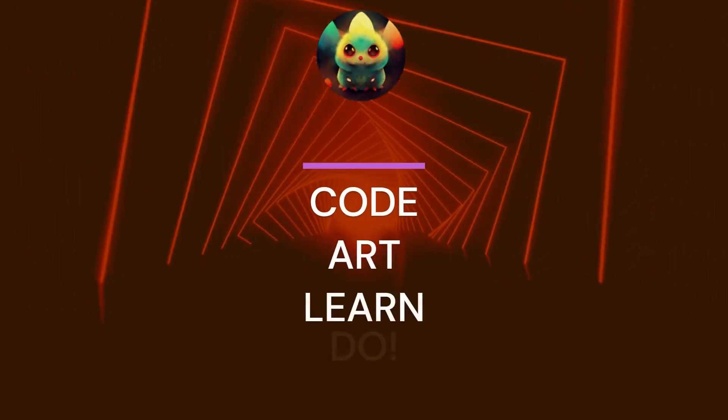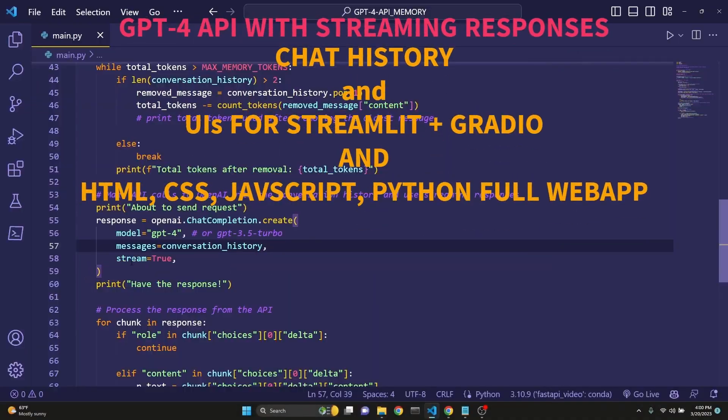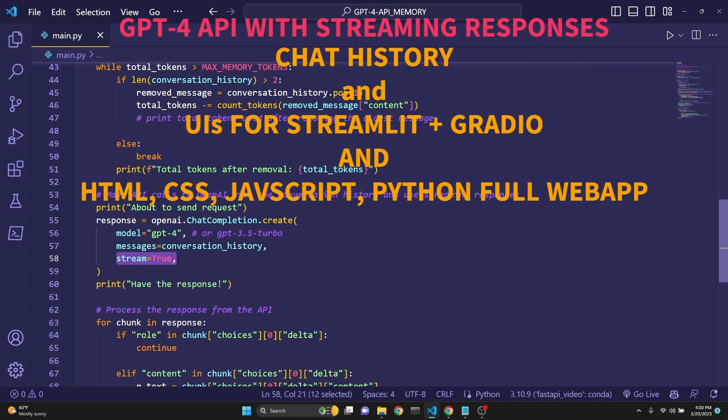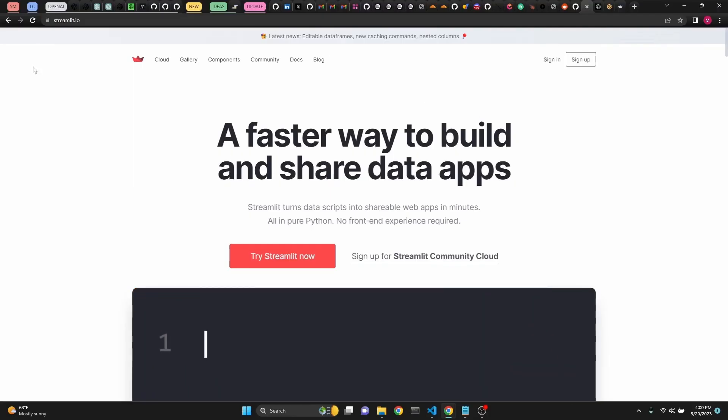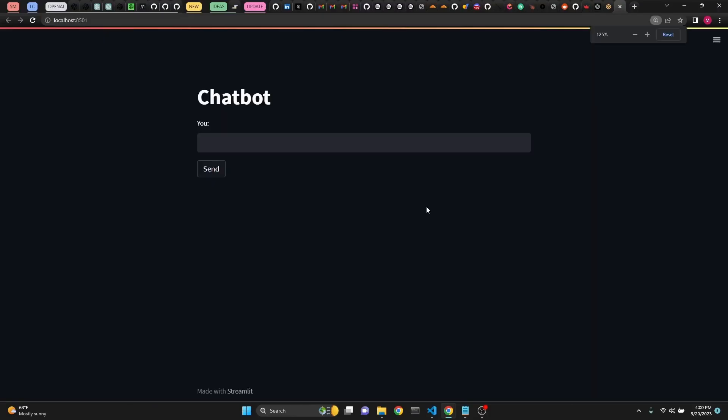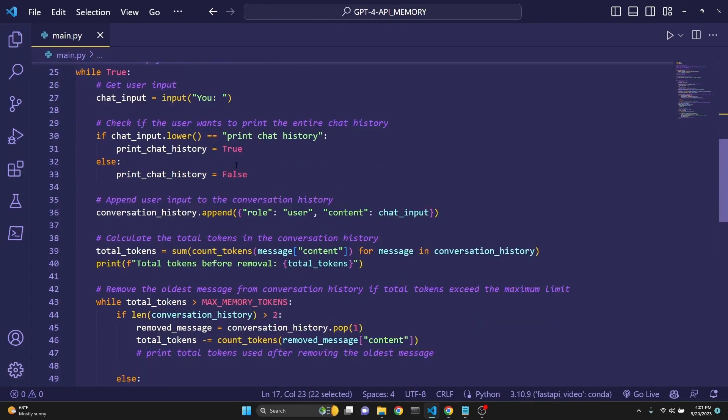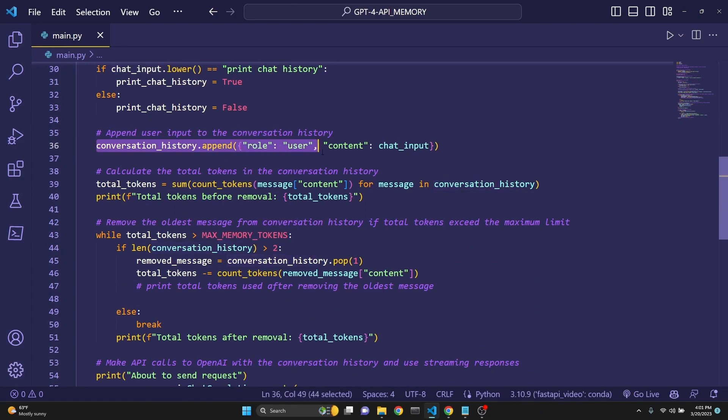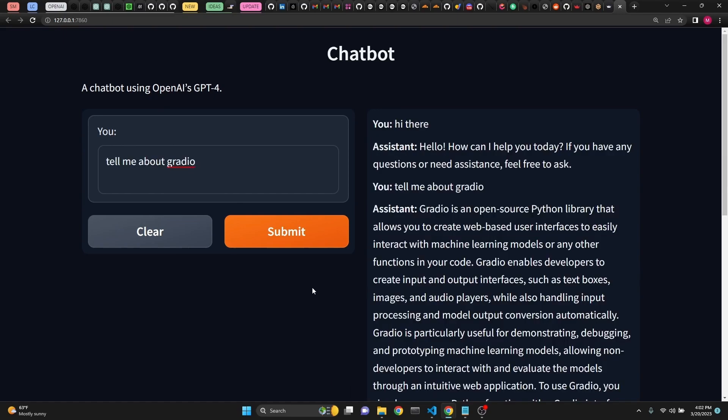Today, we're going to be building with GPT-4's API. We will have streaming responses, both in terminal and with Streamlit in a nice little user interface. We will be implementing a chat history with max memory tokens, so we can keep track of the chat history without running over the token context limit of the API.